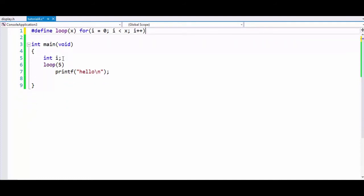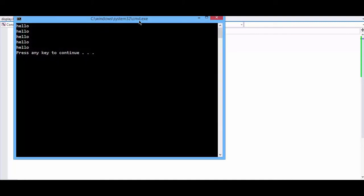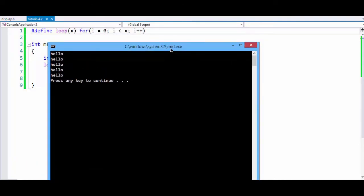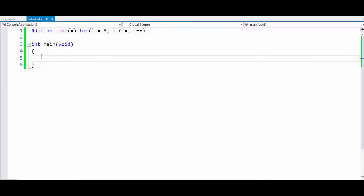Now if we delete these things, we can again run the program and we will get the output. Now there are some predefined macros in C and C++. We will just print some of them out.